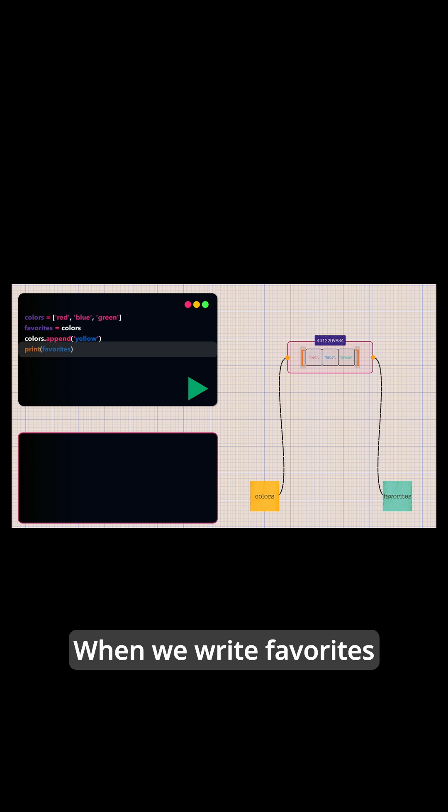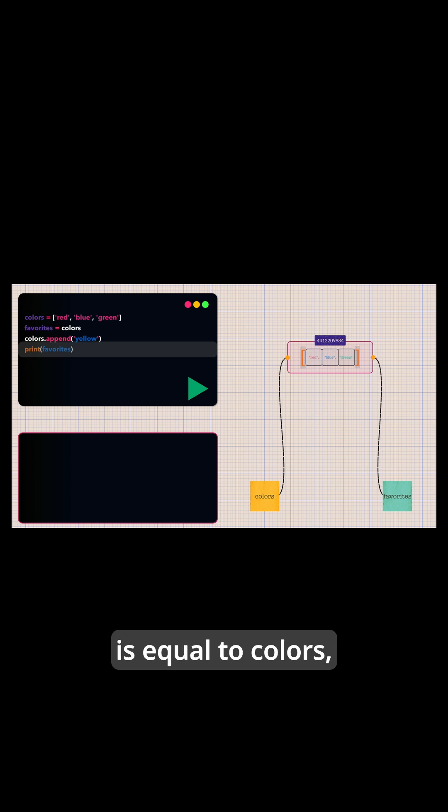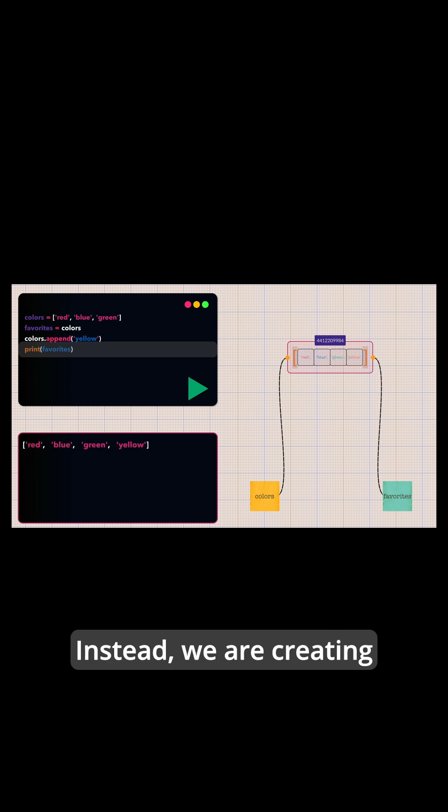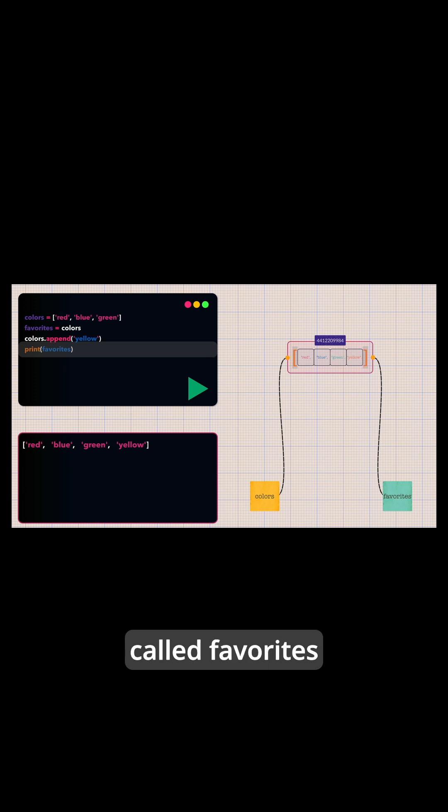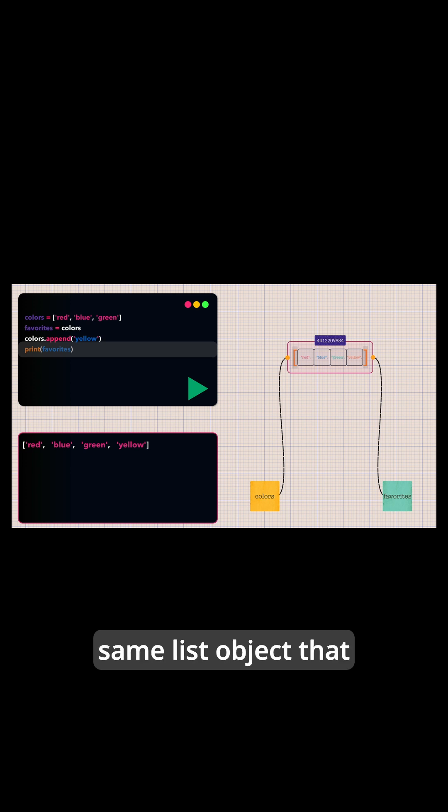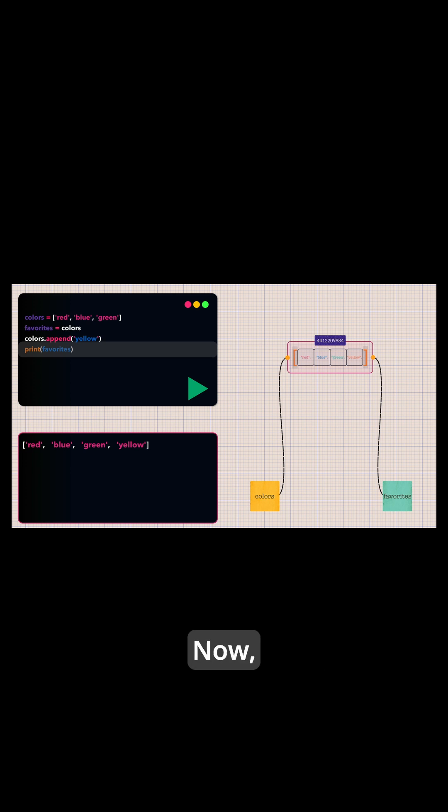When we write favorites equals colors, we are not creating a copy of the list. Instead, we are creating a second reference, a second sticky note called favorites that points to the same list object that colors is already pointing to.